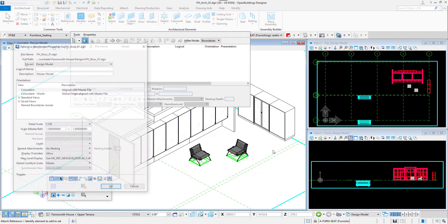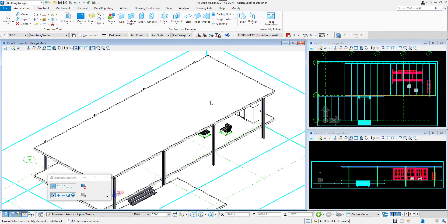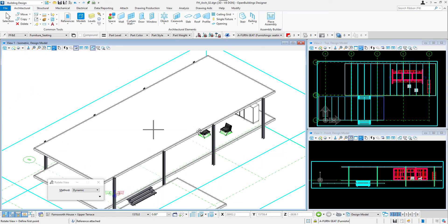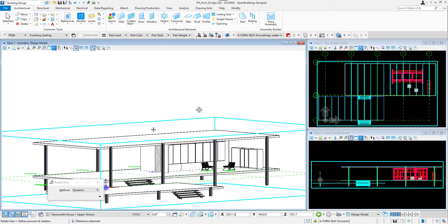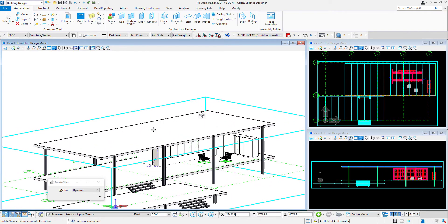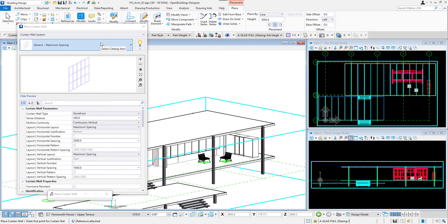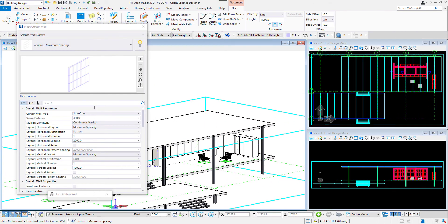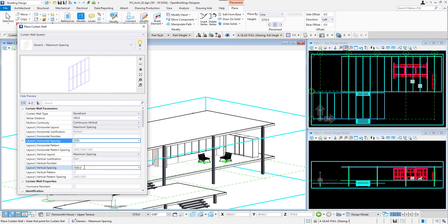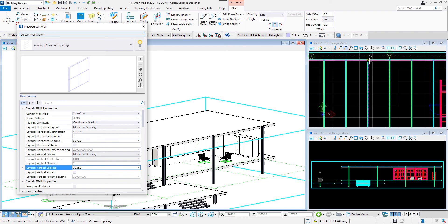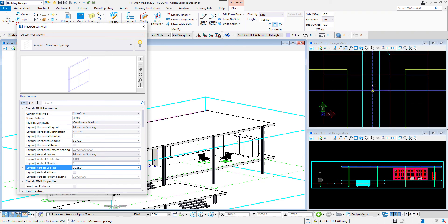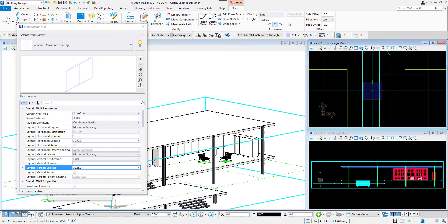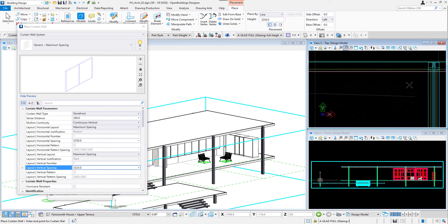Finally we can create the curtain walls for the building. I will attach the structural reference again and then select the curtain wall tool from the architectural tab. I will use the generic maximum spacing type but adjust the dimensions. I will modify the values for the horizontal and vertical spacing, the height in the placement tab, and set the offsets to 0.